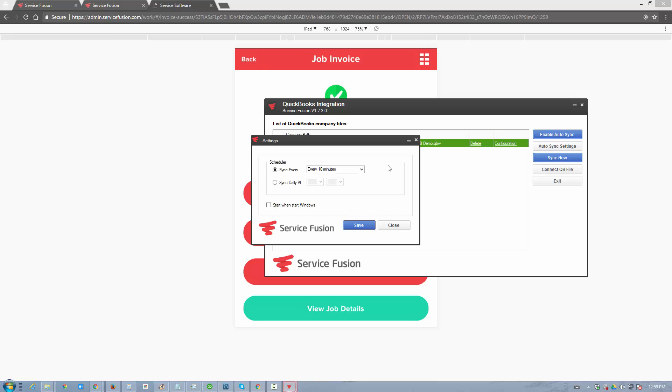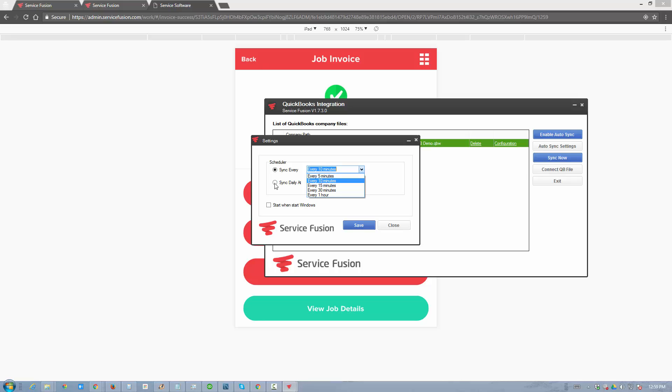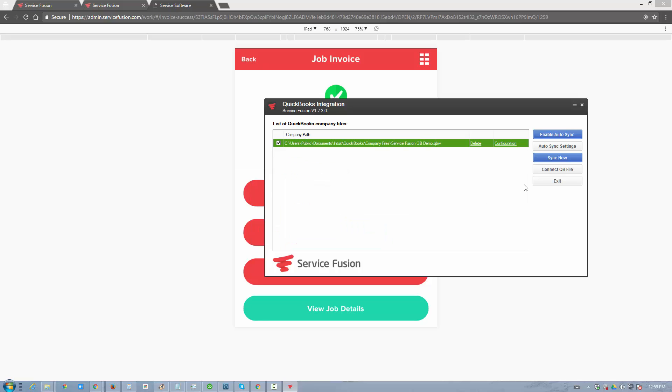You can enable auto-synchronization every 10 minutes, 15, 30, an hour, or down to five if you'd like. Depending on how much data you process daily, you can choose to synchronize at a certain time interval, or do it once a day. Or if the volume is not that great, you can do it on demand and synchronize manually, which is what we'll do in this case.